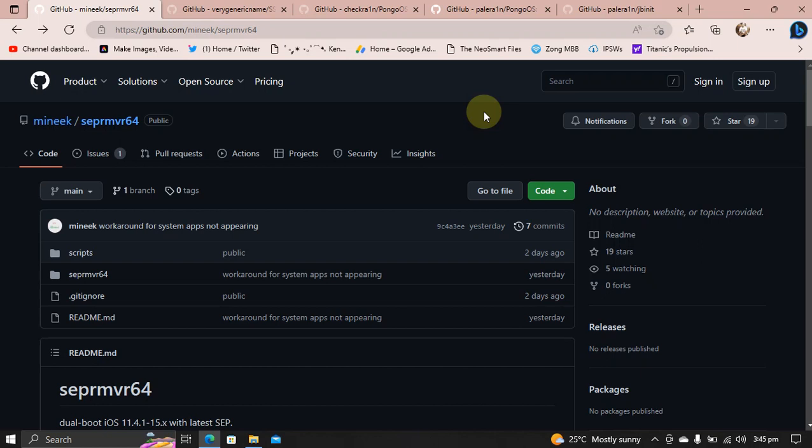First of all, I will introduce you to the newly released SAP Remover 64, a completely free tool that you can use to dual-boot iOS 11.4.1 through any version of iOS 15 using the latest available SAP. And secondly, we will talk about the progress for iOS 16.4 jailbreak for both CheckRain and PaleRain.